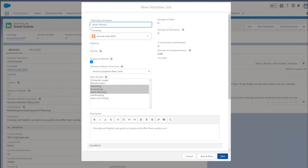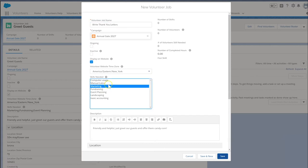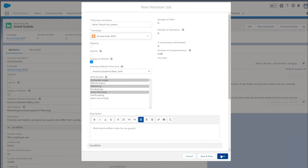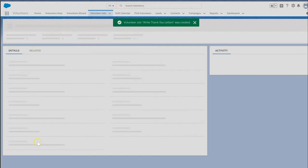After we create jobs, we can optionally create shifts to go with each job. Shifts are not required on jobs that don't have a schedule. For example, drop-in office help may not have shifts, but you can still log volunteer hours against that job.